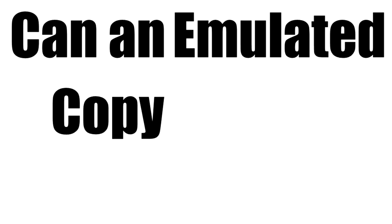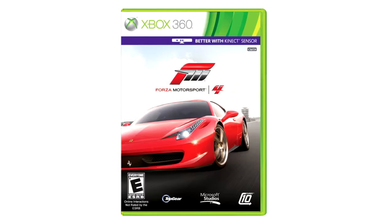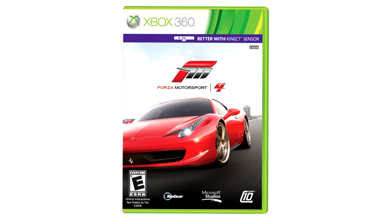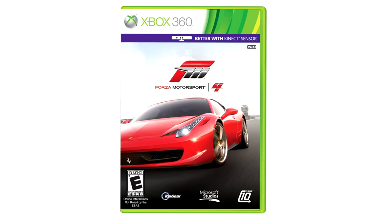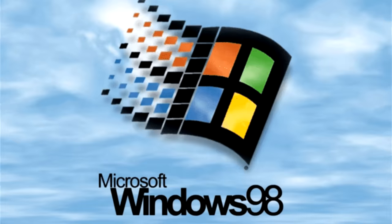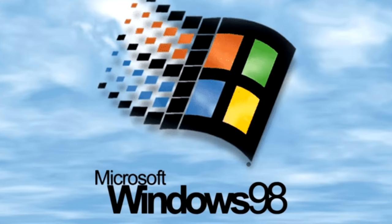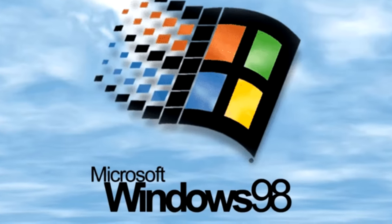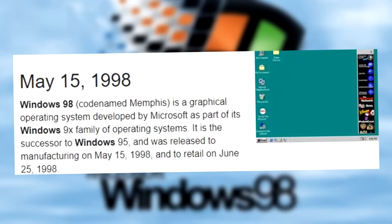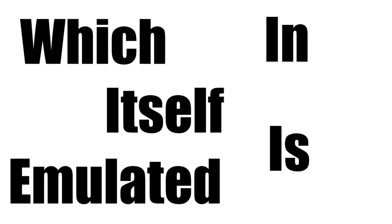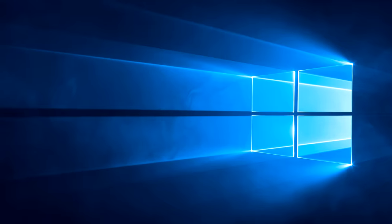I have a question you've probably asked yourself before. Can an emulated copy of a corrupted 2011 Xbox 360 Forza Motorsport game play through a late 90s Windows operating system released on the 15th of May 1998, which is emulated in itself off of a Windows 10 PC?